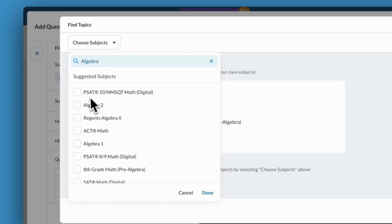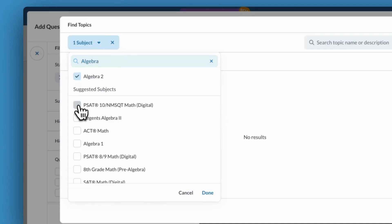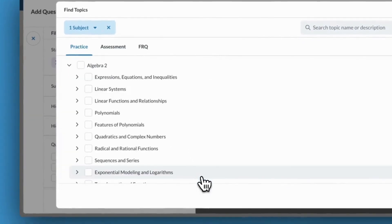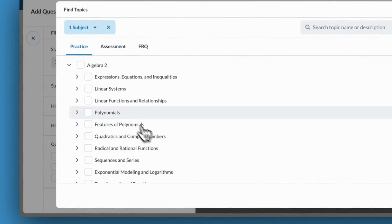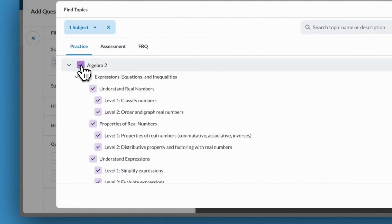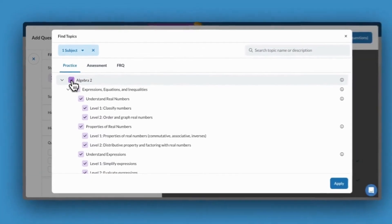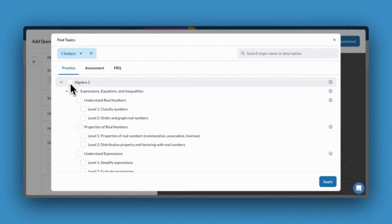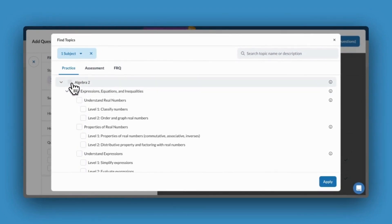Once I've found my subject, I'll have some options. I can choose to include the entire subject or just specific topics within that subject. I'll save my choices by clicking Apply.